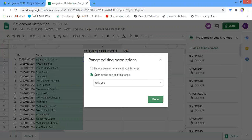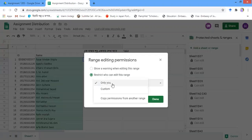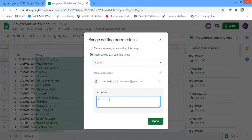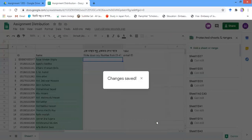A new pop-up window will open, showing two options: 'Show a warning when editing this range' or 'Restrict who can edit this range'. Under the restrict option you can customize it — if you click on 'Custom' you can set who can edit this range by entering their email address. I have entered an email address, so that person will be able to edit this range. I click 'Done' and it is done.